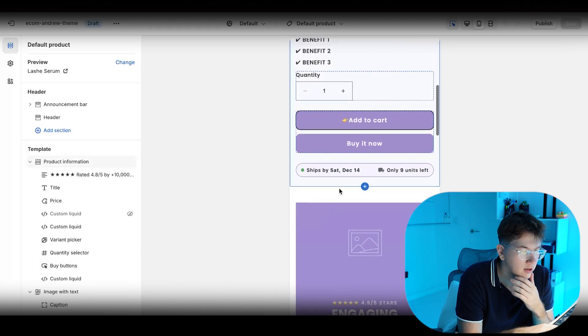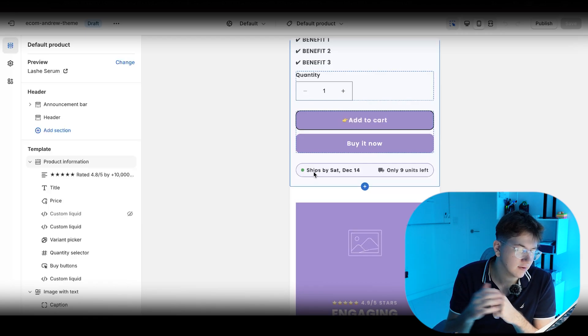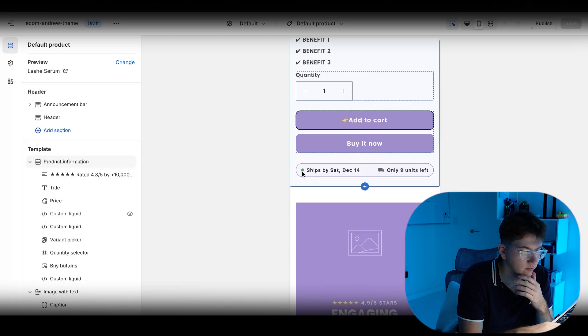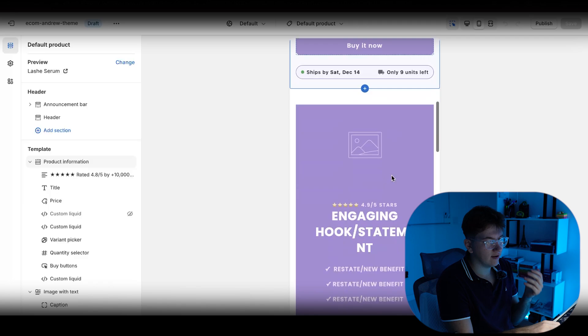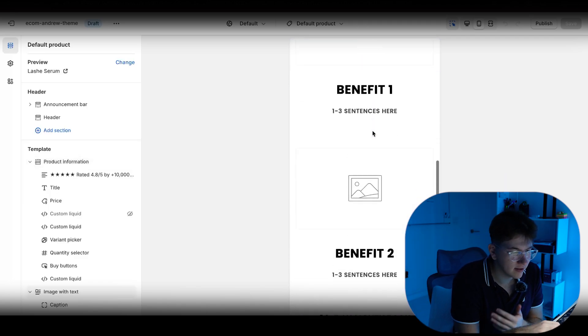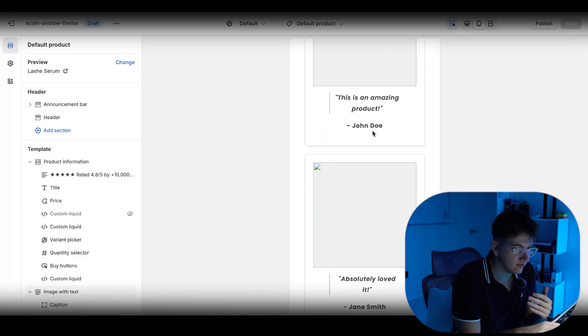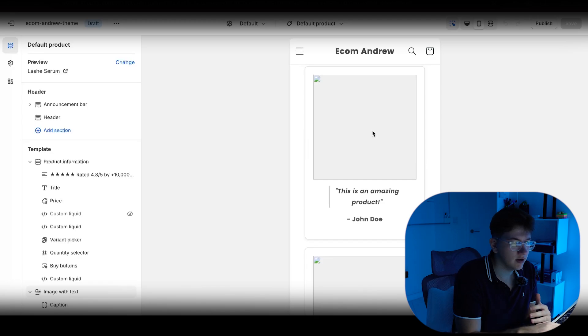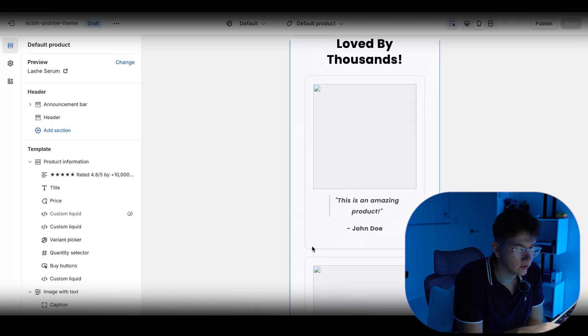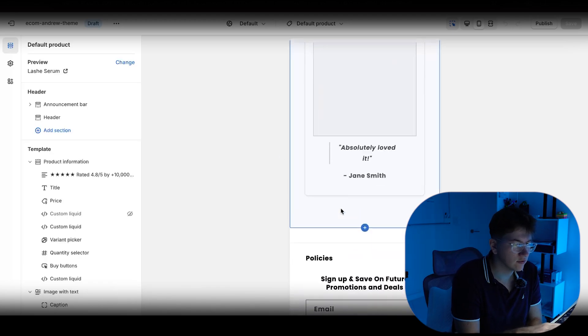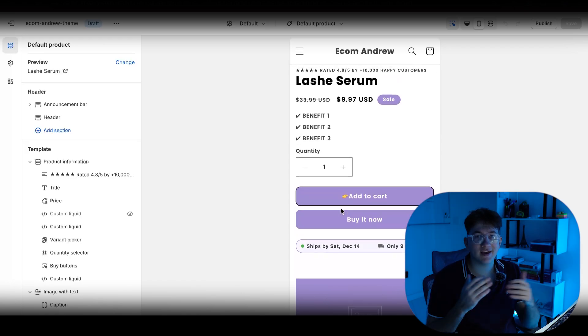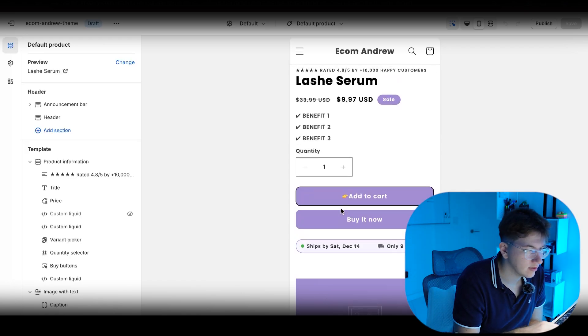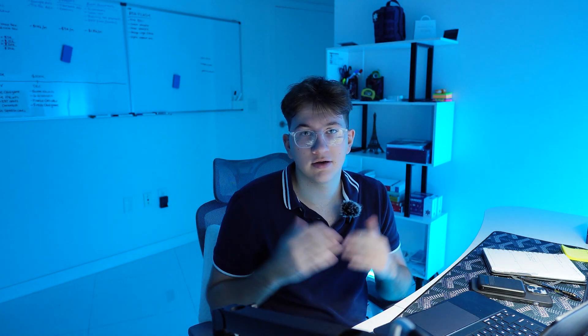Add to cart button, and a different custom liquid over here saying what time it ships out and how many units are left. Basically a plug and play design for this theme. Once again, if you guys want it, it's in the description. And then another custom liquid for testimonials, two testimonials down here. So super good, super quick and easy product page that looks extremely branded off the rip. So let me go edit this and I'm going to show you guys how the final look looks.